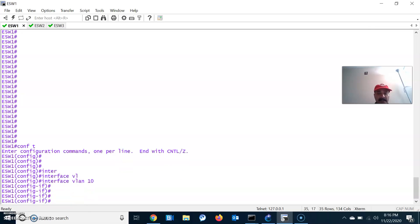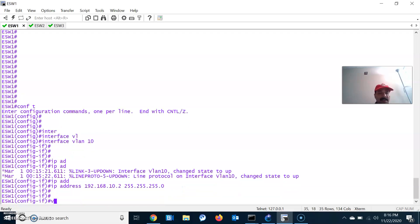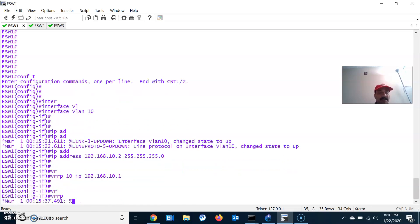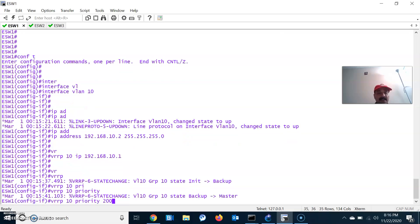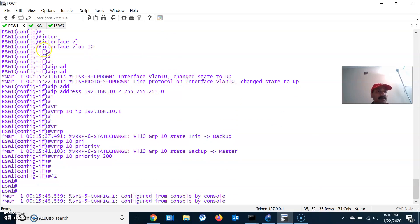Interface VLAN 10. Set the IP address to 192.168.10.2 255.255.255.0 and enable VRRP group 10. The VRRP IP is 192.168.10.1 and let us set the priority to 200. So this will become the master router.